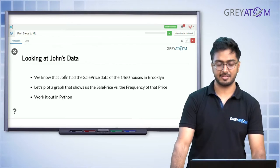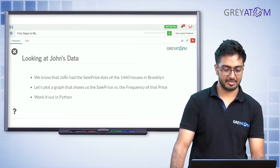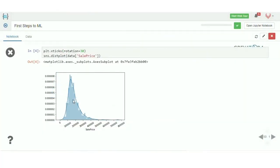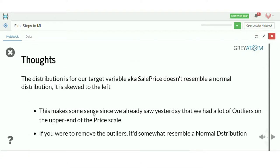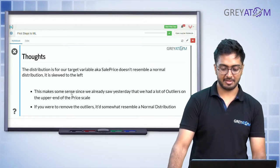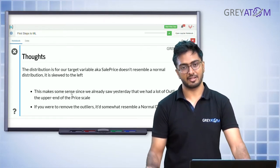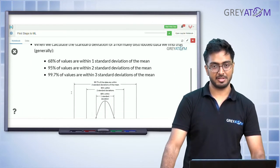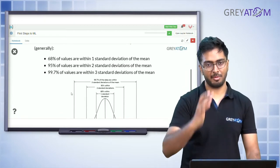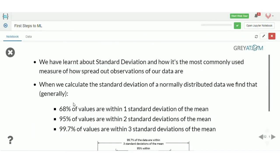Looking at John's data — 1,460 houses in Brooklyn — if we plot sales price versus frequency in Python, the curve is not exactly normal. It looks like a bell but isn't symmetric around the mean, which is around 15,000. It's skewed to the left because of outliers on the upper end of the price. Removing those outliers would give something closer to a normal distribution.